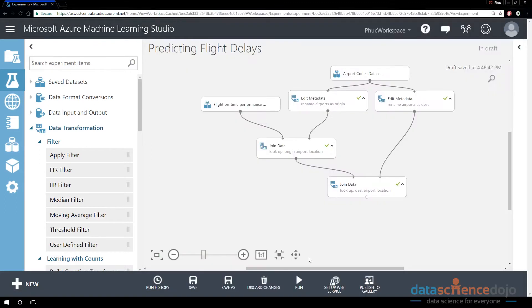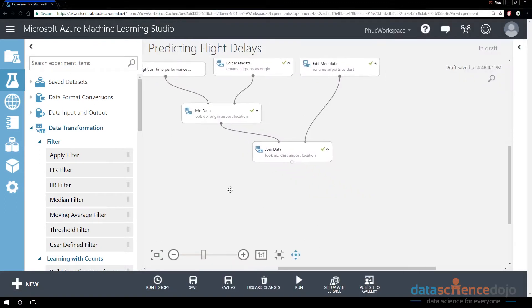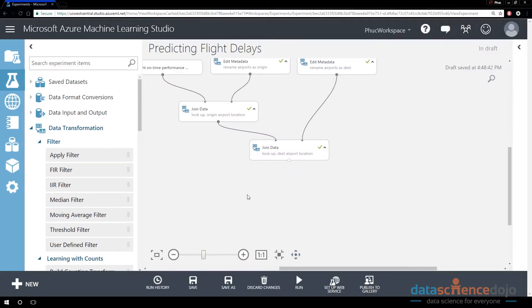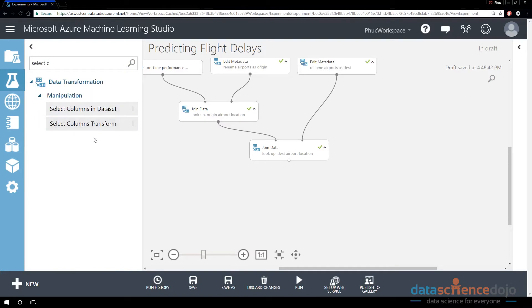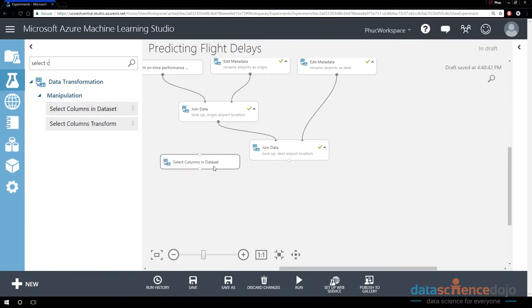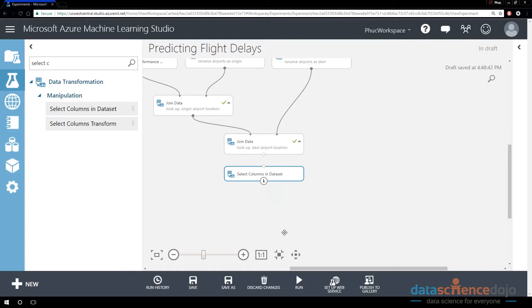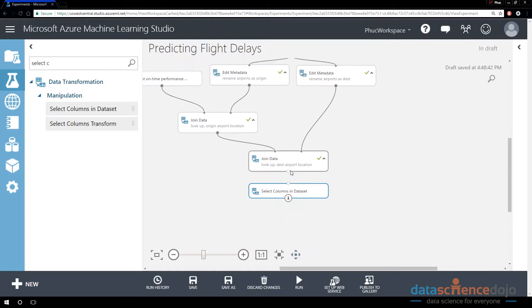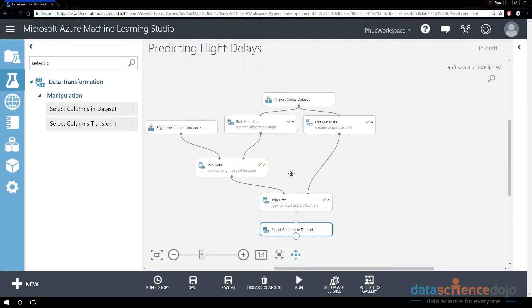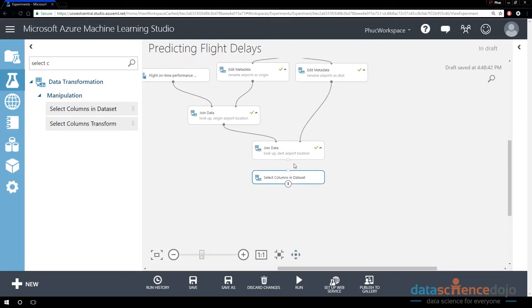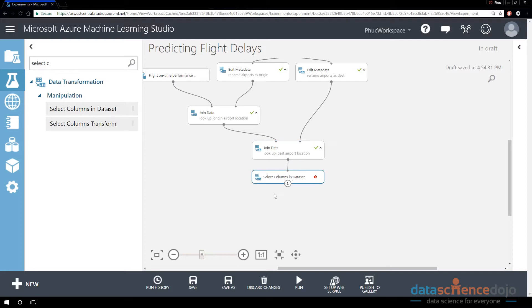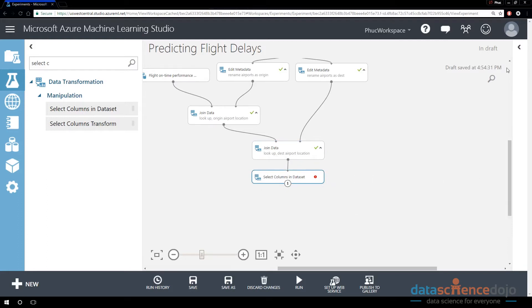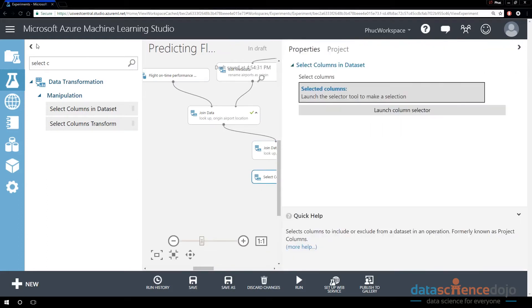You want to search in your toolbox for a module called Select Columns in Dataset. I will drag the Select Columns in Dataset Module and connect it directly after my join. So after I've joined all of my datasets together in the last video, the output of that join will now be thrown into the Select Columns module.